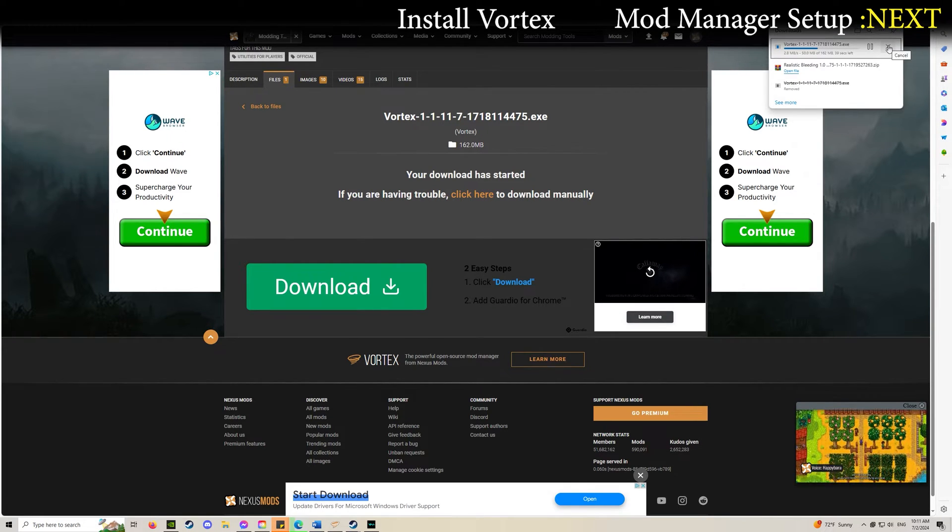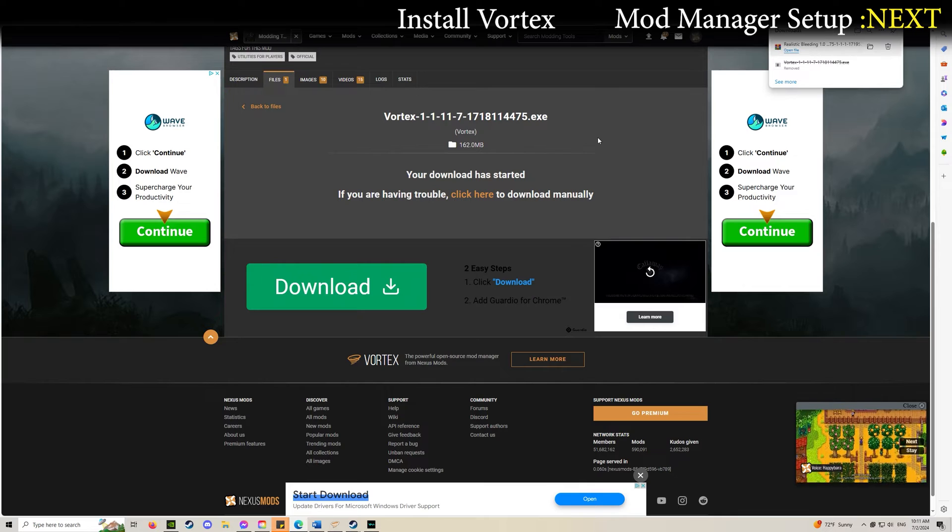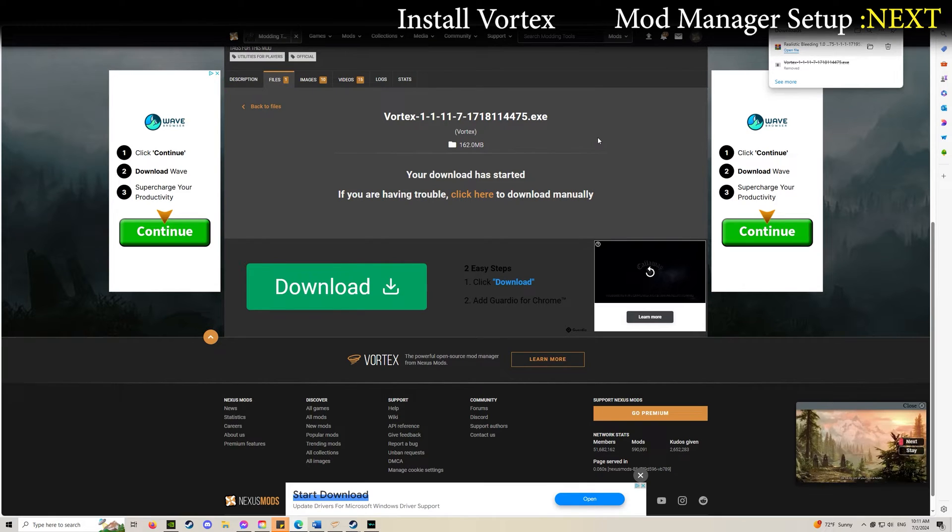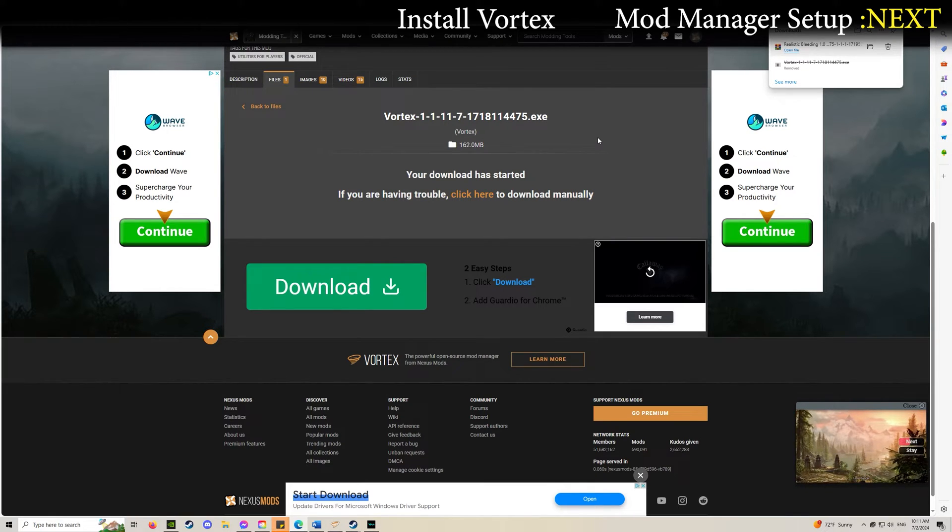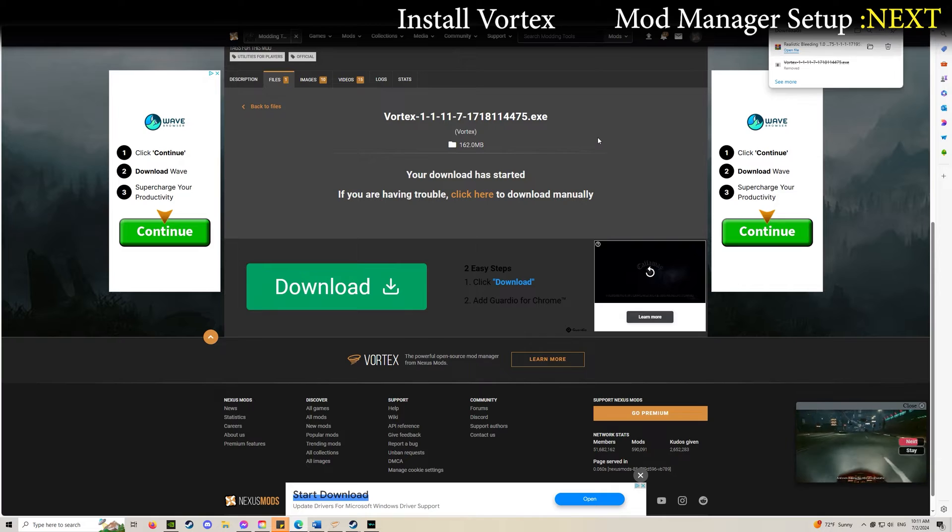Once that's finished downloading, go ahead and install it. It's pretty straightforward, just click through the prompts.